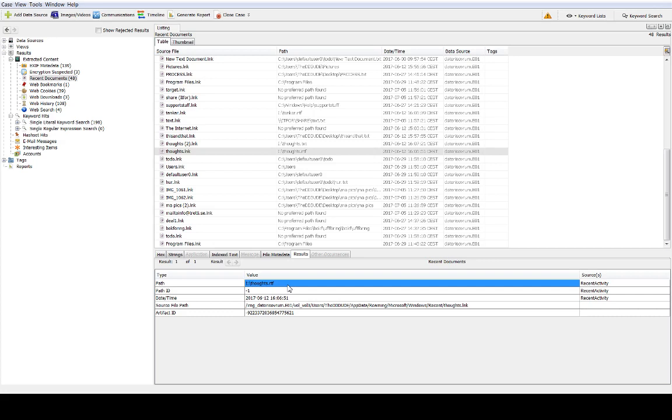That might be an indication that we should look for some removable storage device. Okay that was all for the link files, a very good source of forensic information.